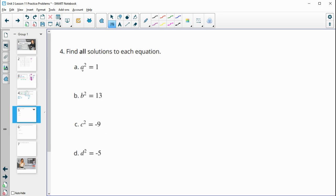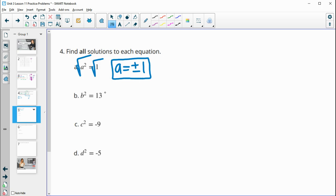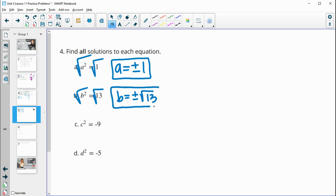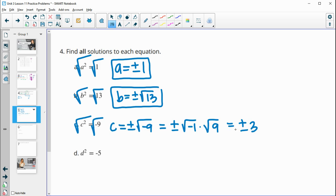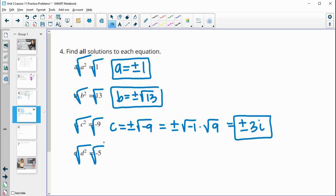Number four: find all solutions to the equation. When we have a squared term, we square root both sides and get a positive and a negative solution. The square root of one is one, so the answer is plus or minus one. For the next one, square root of 13 isn't a nice number, so we leave it as plus or minus square root of 13. For part c, we get plus or minus the square root of negative nine, which is square root of negative one times square root of nine — that's plus or minus 3i.